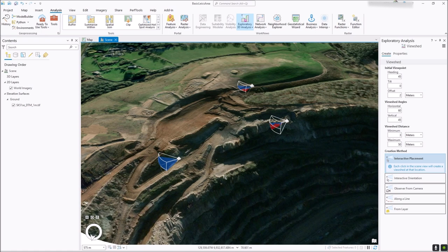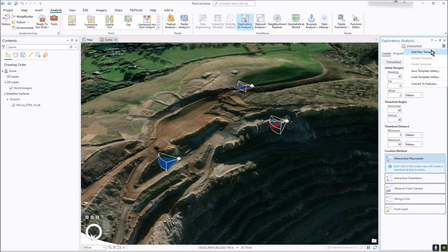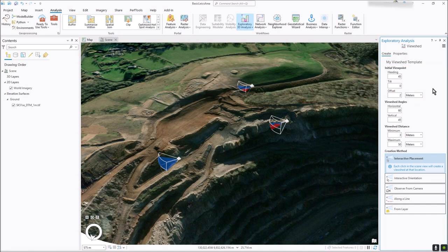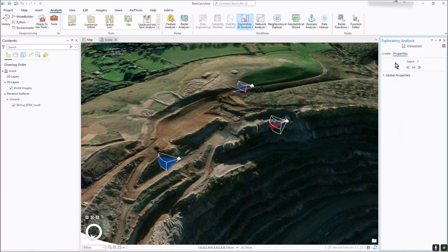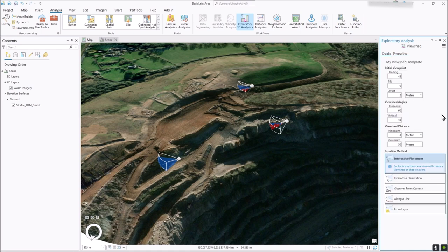I'm repeating this and I want to save it, so with the three bars here, just click 'Add New Template' and let's call this 'My Viewshed Defaults' — or template, whatever you want to call it. That goes with the colors as well, so save all the bits and pieces.